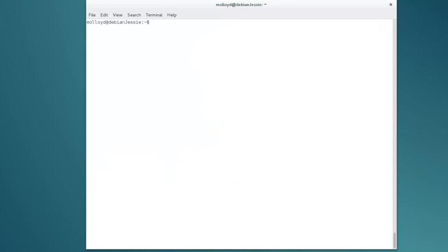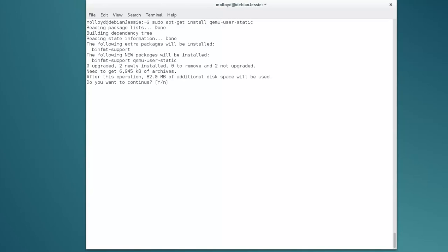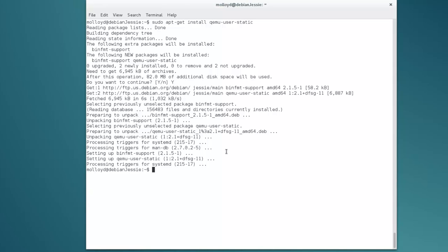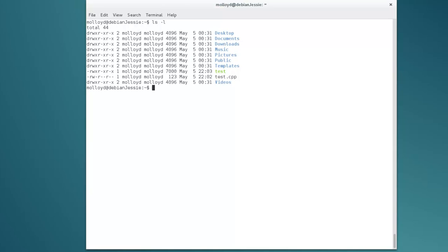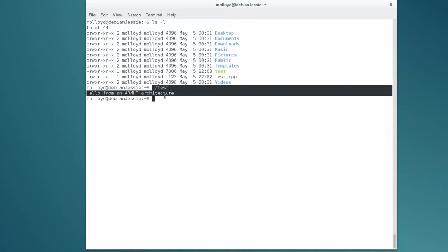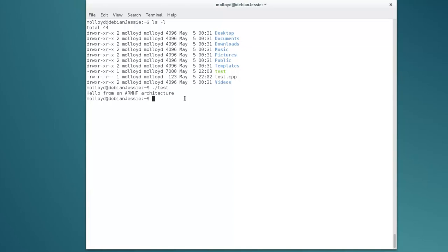Another optional thing — though it can be buggy at times — is to install QEMU, which provides ARM emulation: sudo apt-get install qemu-user-static. This is user emulation mode. Now, if I execute ./test — the ARM HF binary that previously failed — it now works, because QEMU user emulation is interpreting the ARM HF code. This is useful but not necessary for cross-development.